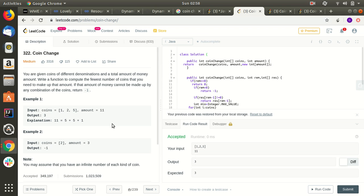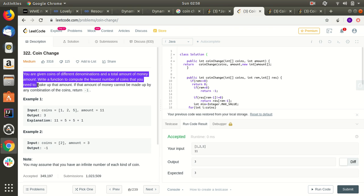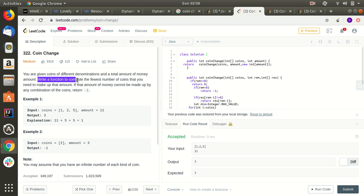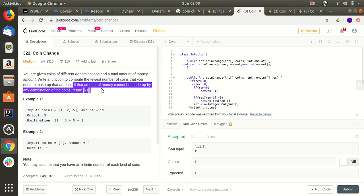Hello friends, today we will be solving the coin change problem. This is a famous problem used to learn the basics of dynamic programming. You are given coins of different denominations and a total amount of money. Write a function to compute the fewest number of coins needed to make up that amount.